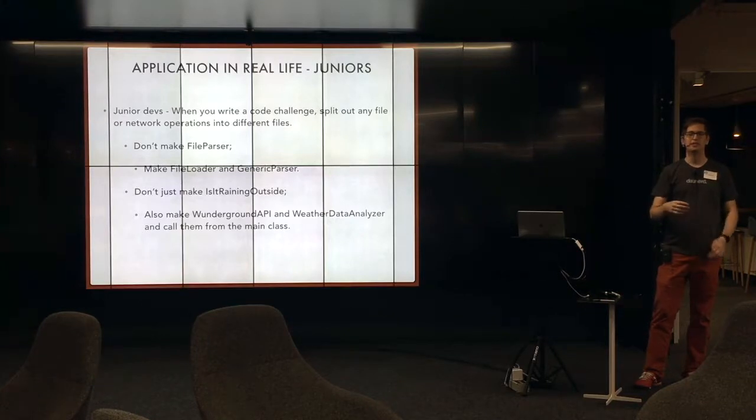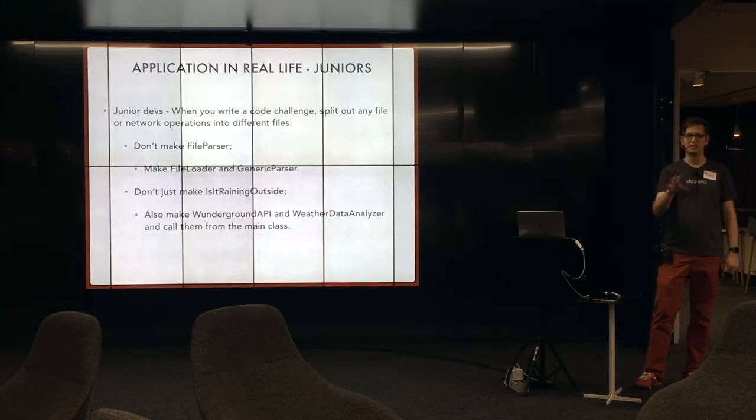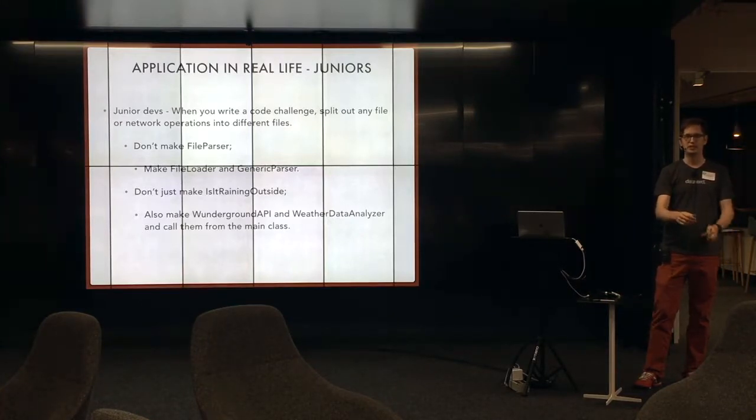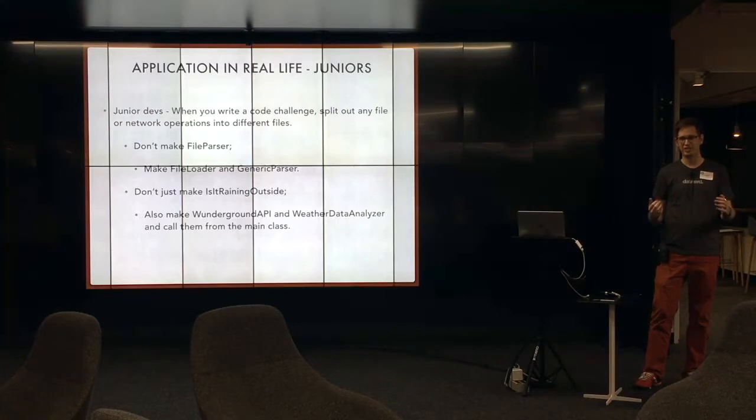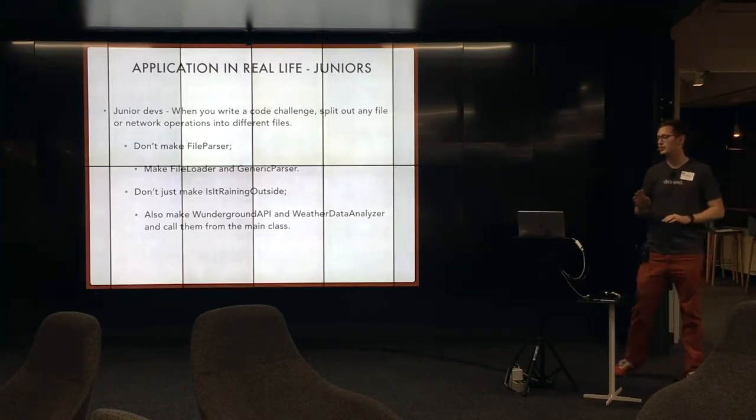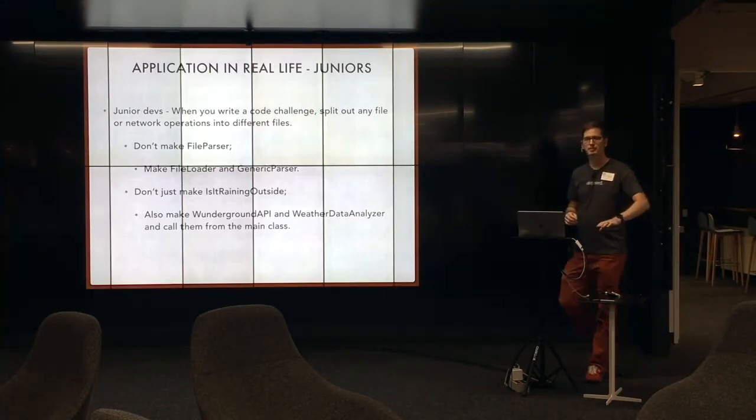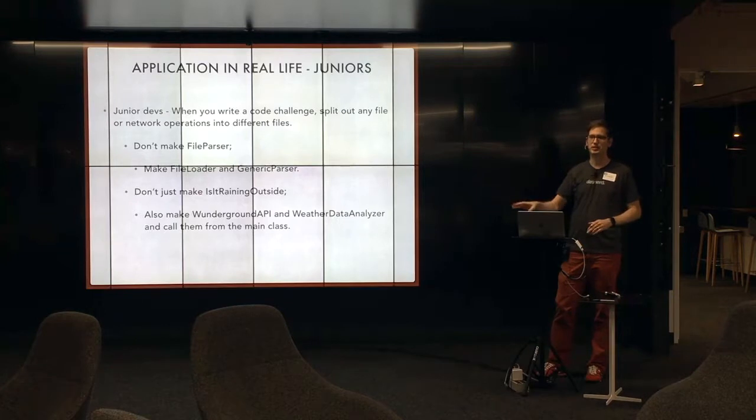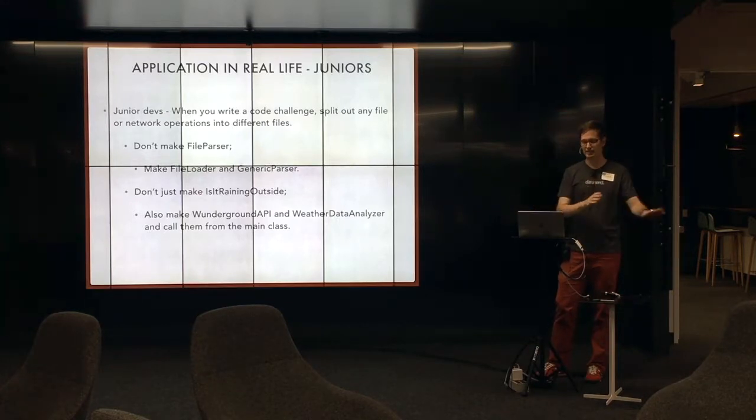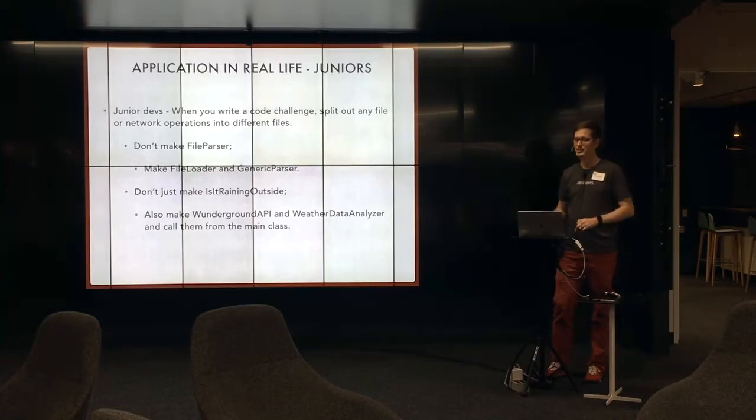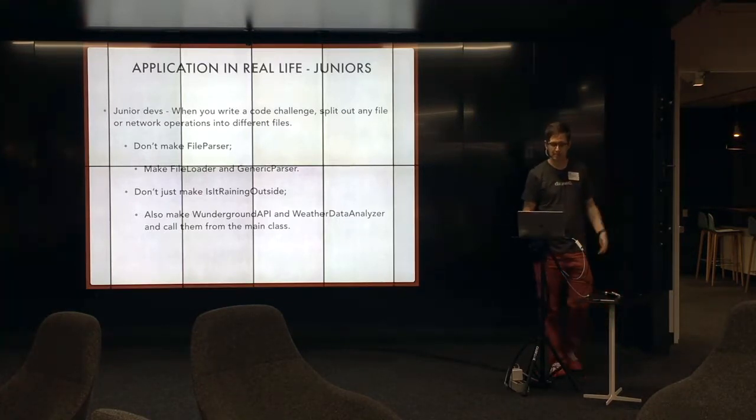Or maybe they even subclass from a base class. But the base class is really confusing and abstract. And it gets really terrible. And it's impossible to test. So I'm saying, make a file loader and a parser instead of a file parser and a command line parser.